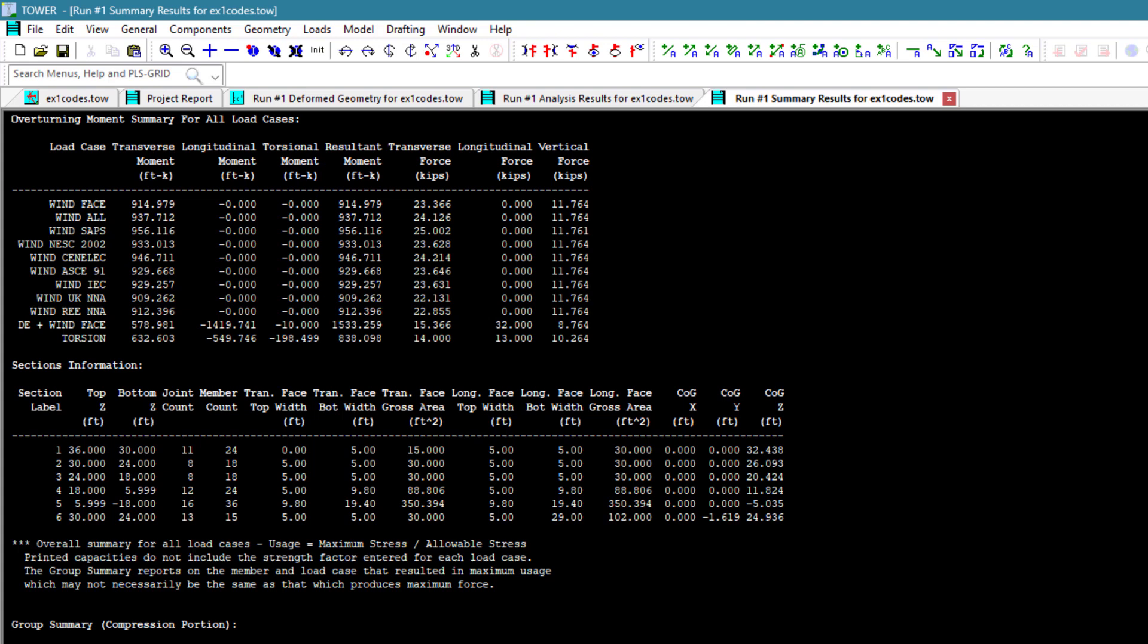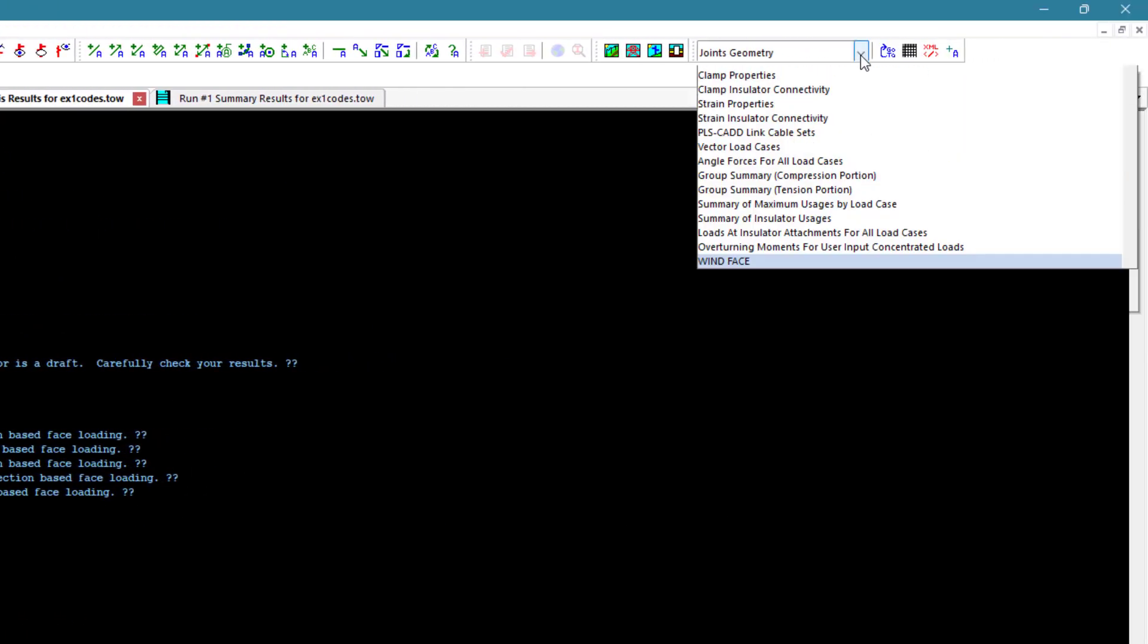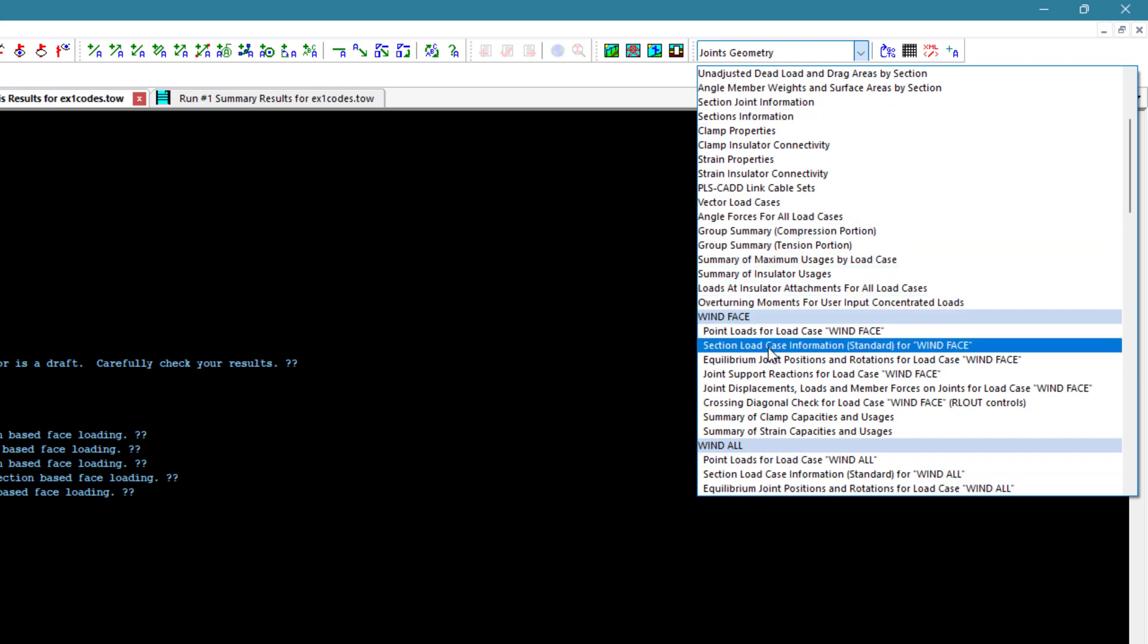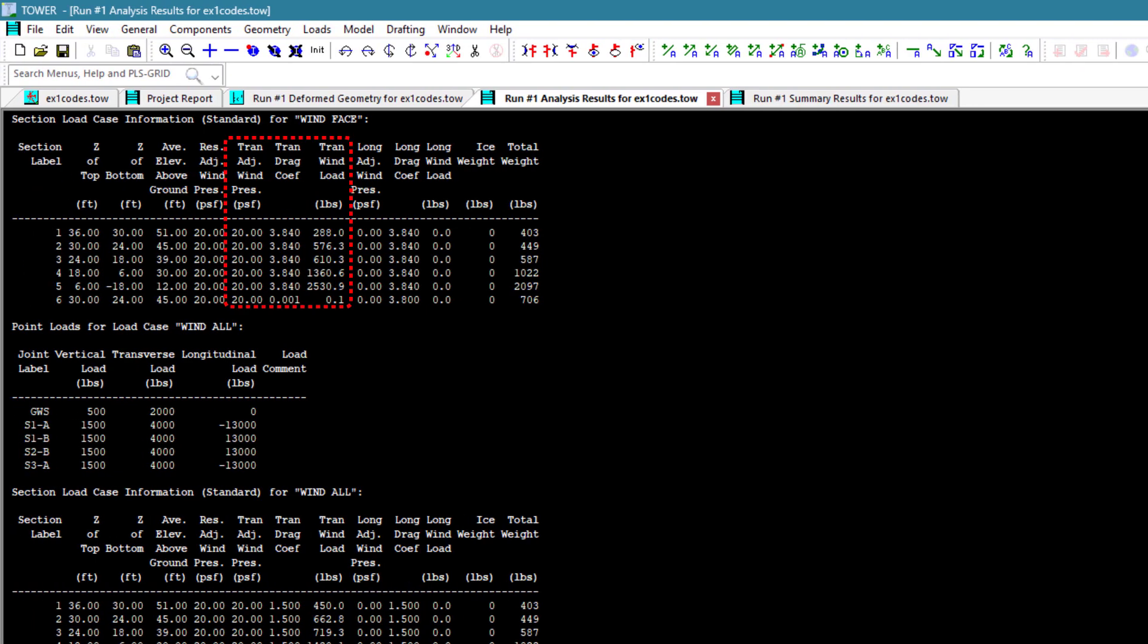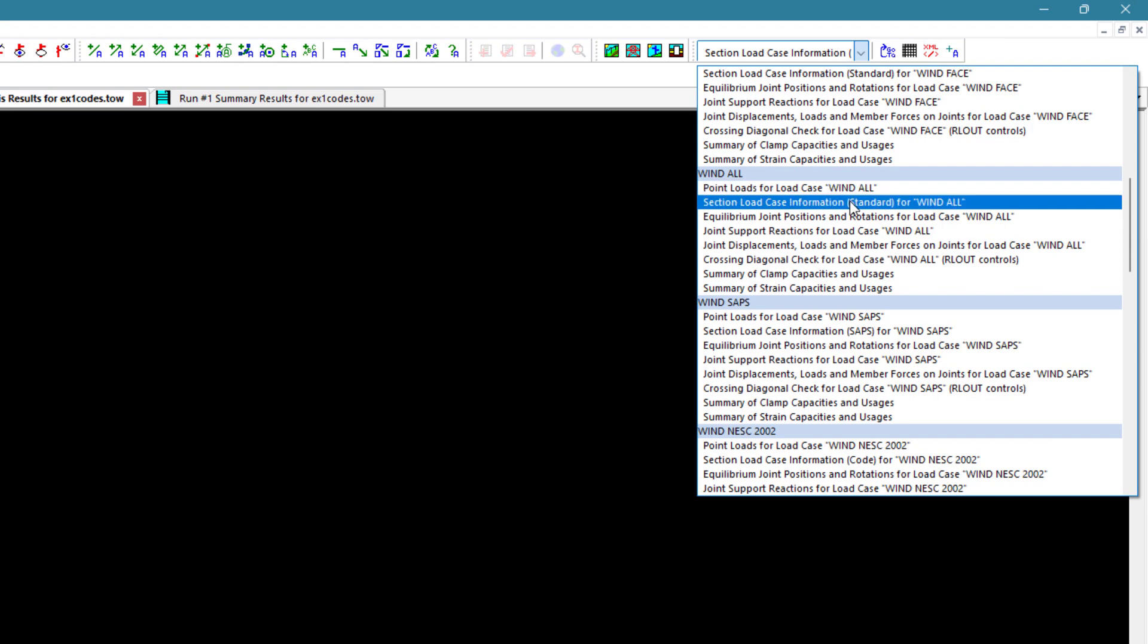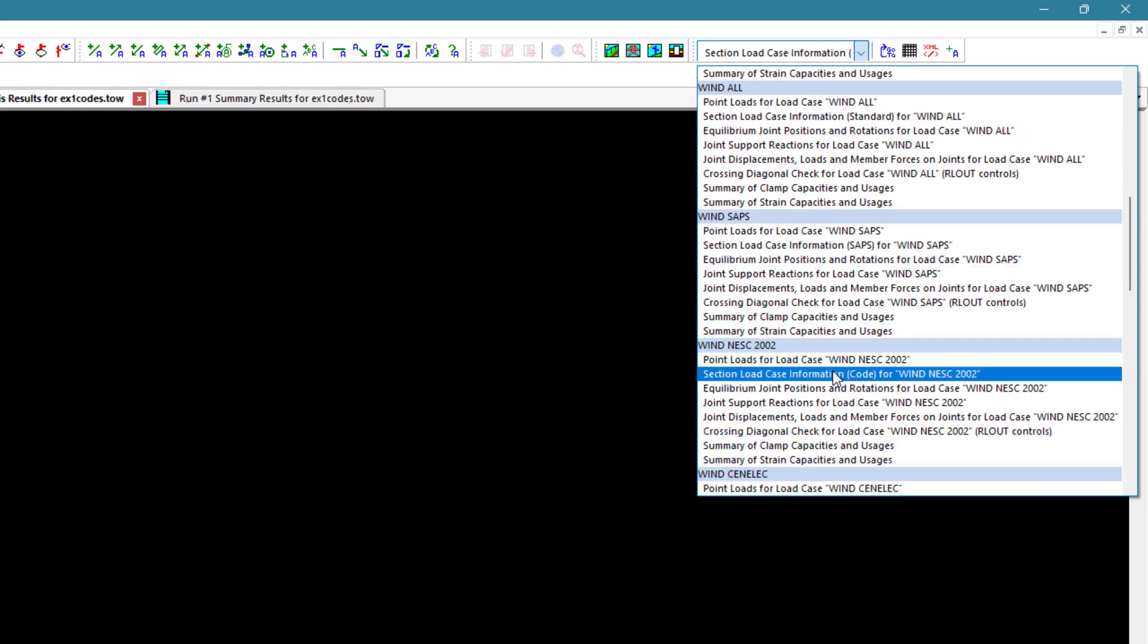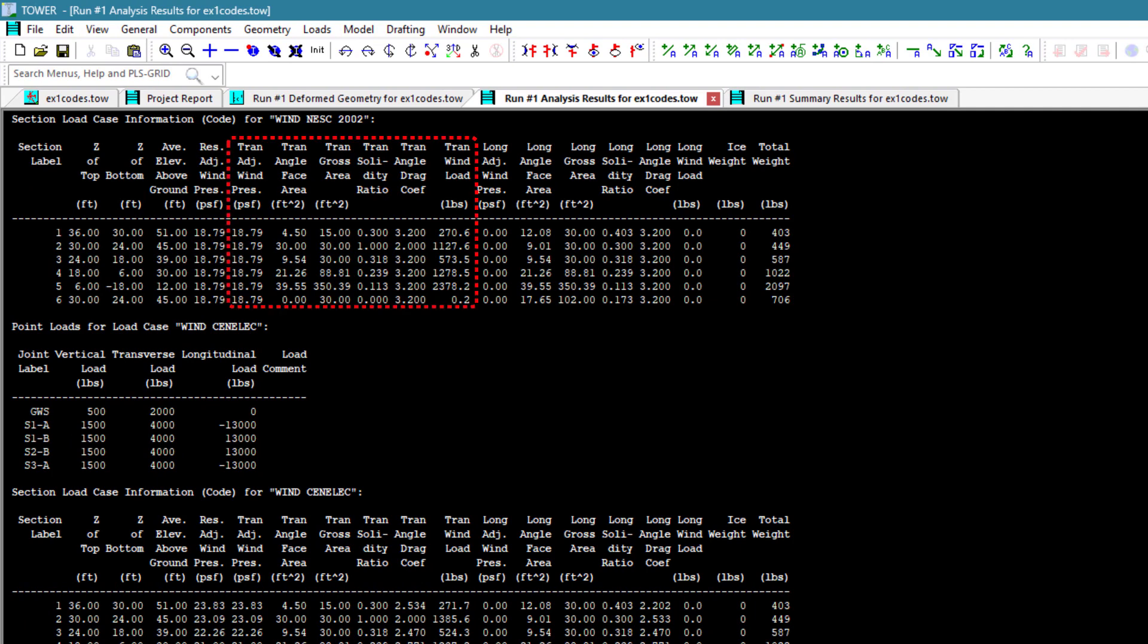Let's now scrutinize some of the detailed calculations. In the Analysis Results Report, jump to the section load case information for the wind-on-face wind model. This shows the results of the wind pressure, drag coefficient, and transverse wind load that results on the sections. If we look at the similar table for different code-based wind models, you will see significantly more information gets printed. Here we'll see the calculated drag coefficient, and for some of the codes we will see the solidity ratio and some other parameters that are necessary for the calculations.